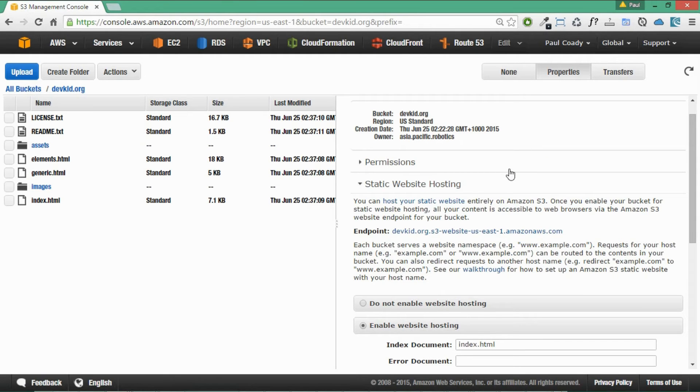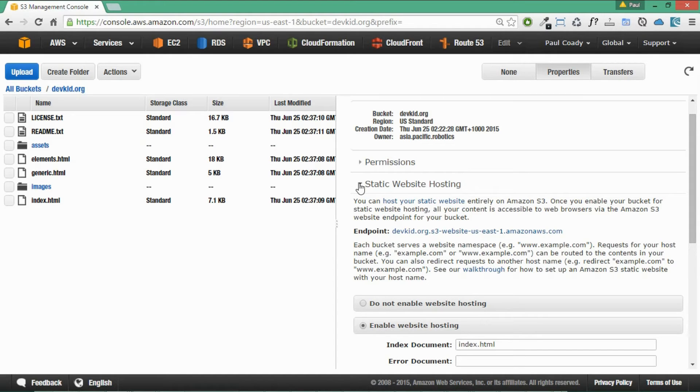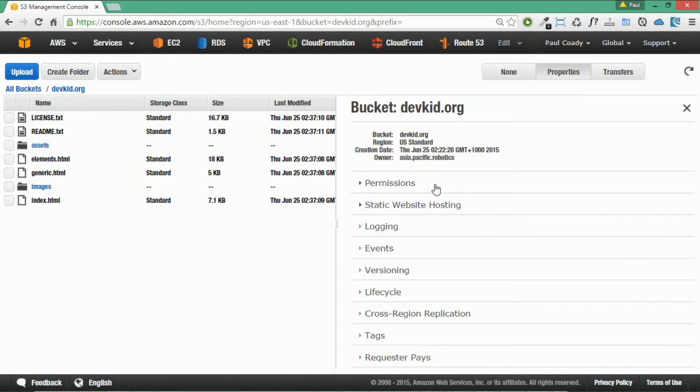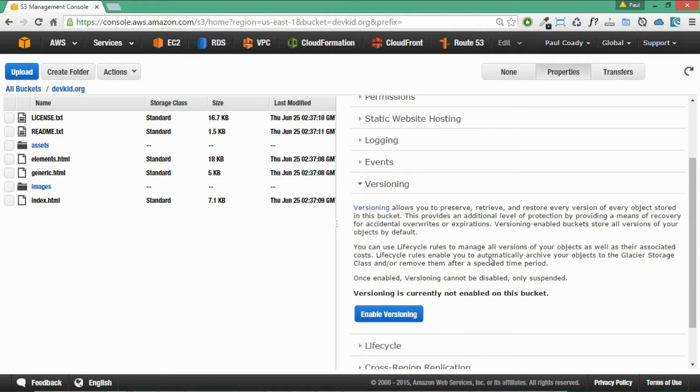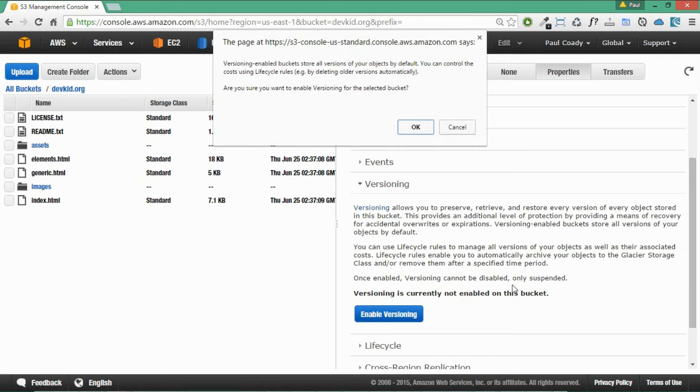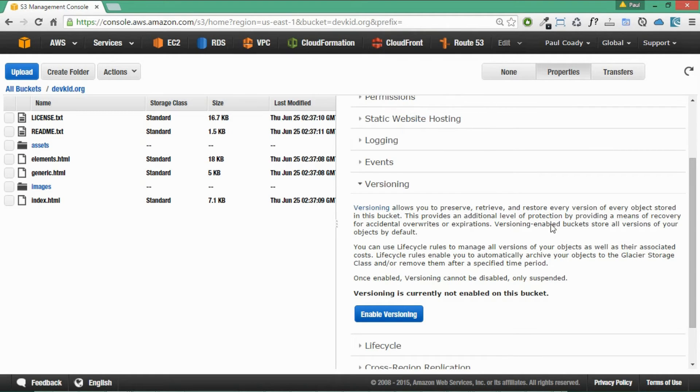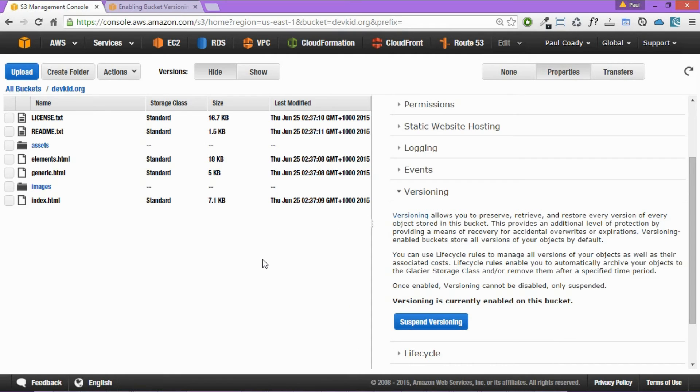Just jumping back into the S3 management console. We'll just close this static website hosting section. We'll go into the versioning section. So what we're going to do now is set up versioning or enable versioning. And then we're going to create a lifecycle rule that is going to manage automated archiving versions to Amazon Glacier. So first thing we need to do is click on enable versioning. It asks us do we really want to do that. Yes we do.